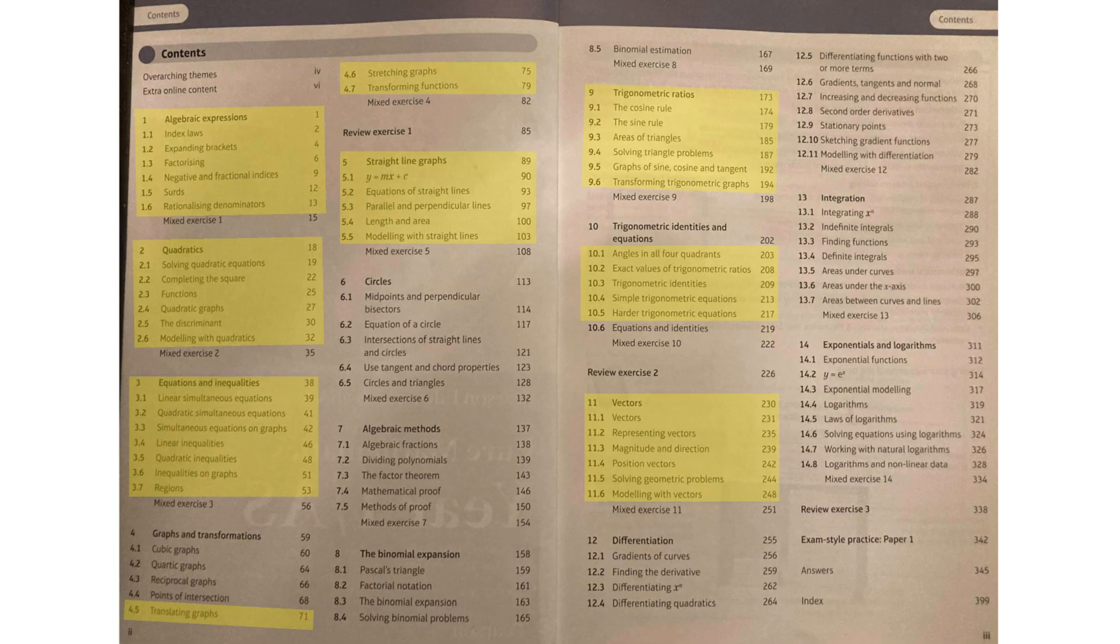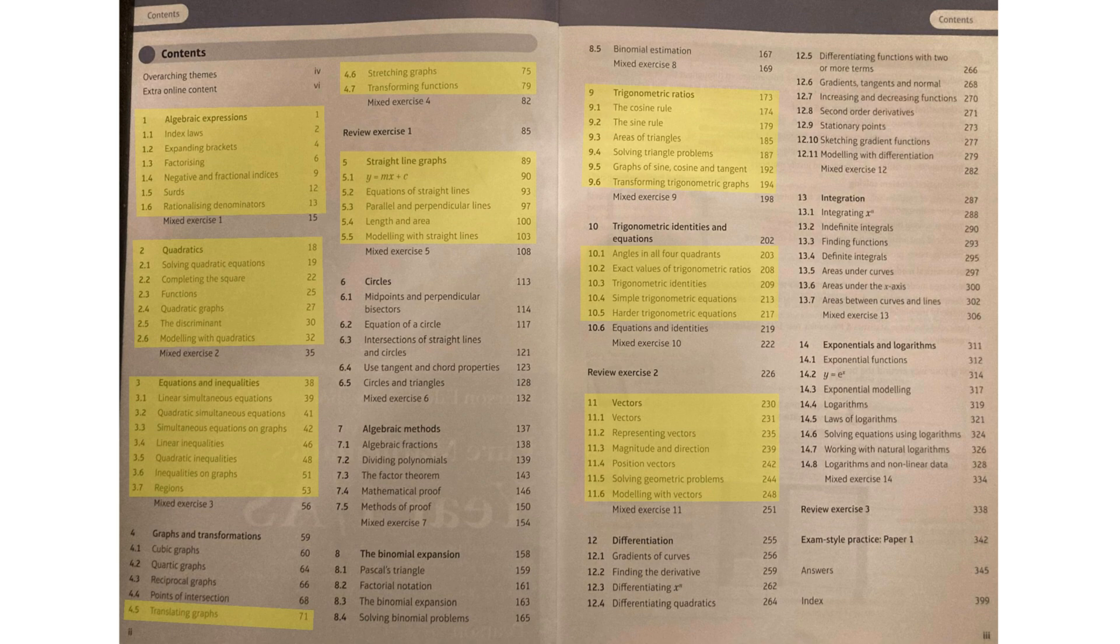So in terms of content, the year one content isn't actually terrible. Most of it, looking back, is actually pretty much just GCSE revision. I mean, I'm looking at the contents now. Chapter one, two, three, five, nine, 11, and 90% of 10.